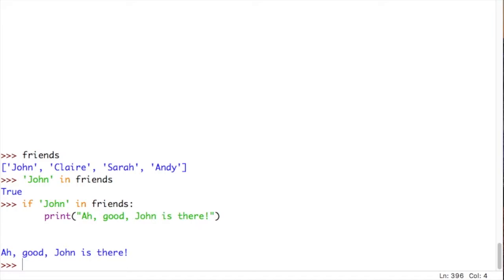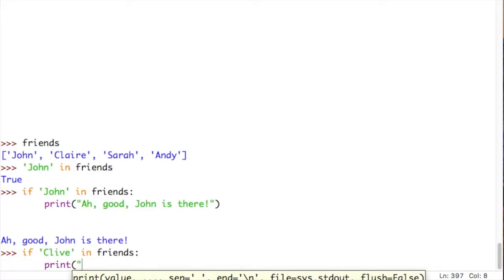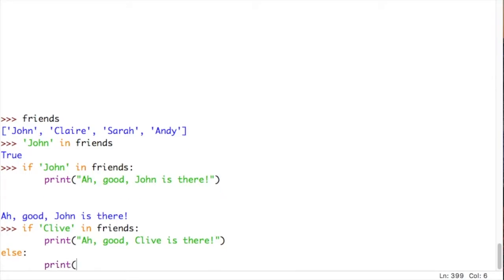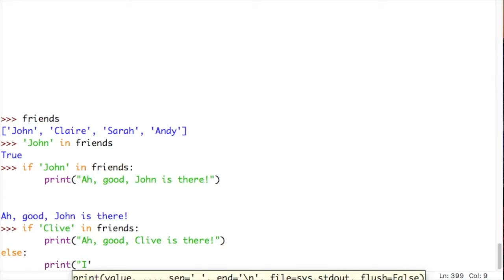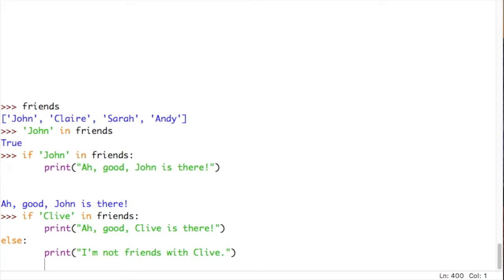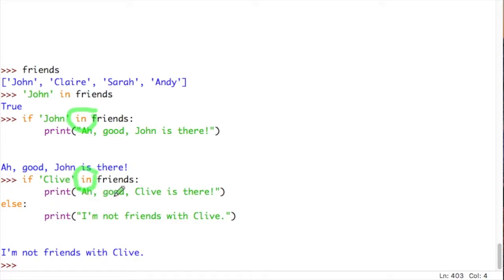However, if we use a name that isn't there, we can make a different outcome come. So, we can say something like, if Clive in friends print our good Clive is there. Then we might go else print I'm not friends with Clive. And in this instance, it should print out I'm not friends with Clive, because Clive is not in the friends list. And there it goes. I'm not friends with Clive. So, using this very simple in keyword, we can do tests to see if items are in the lists.